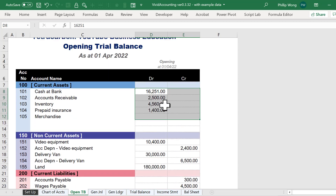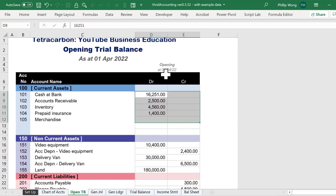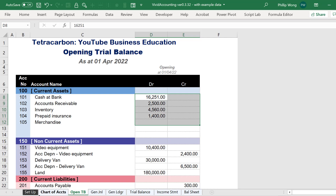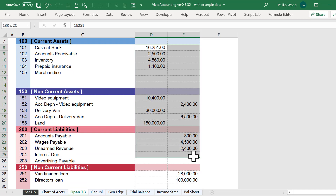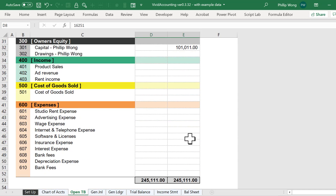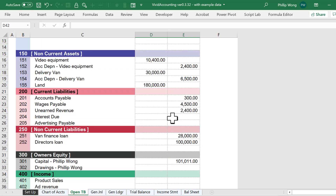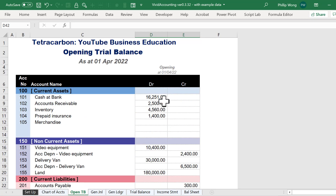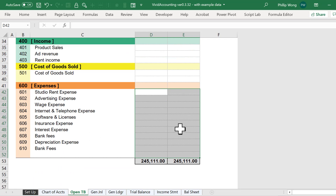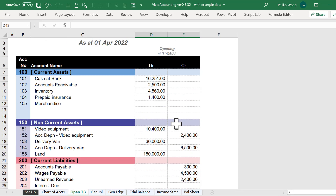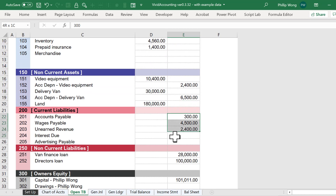The other numbers in the opening trial balance reflect that I've been running my business before the 1st of April 2022. Whatever I had at the close of last period, I'm going to have as the opening balances for the beginning of this period. If I scroll down, you'll see that the income values are zero and all the expenses are zero — that's because at the beginning of the period, nothing's happened yet. I haven't sold anything and I haven't spent any money yet, but I do have some assets and I still owe some money.